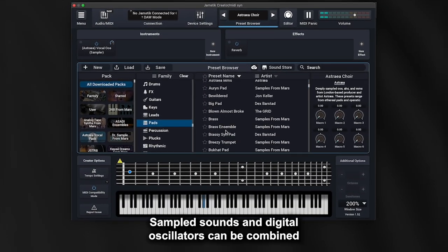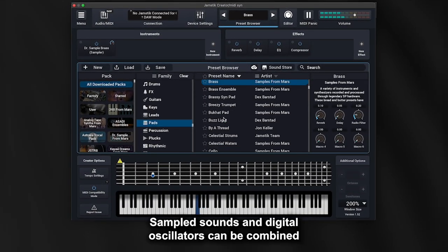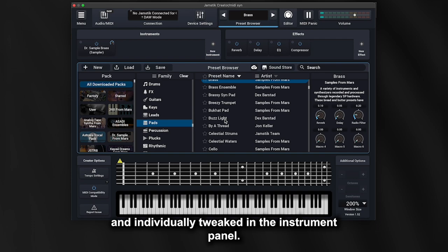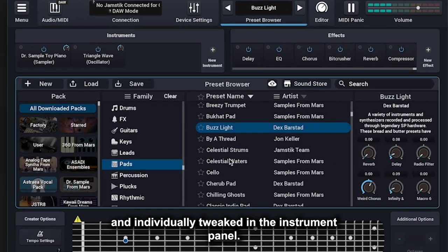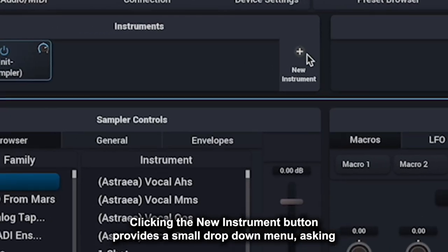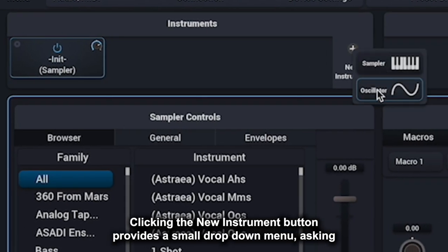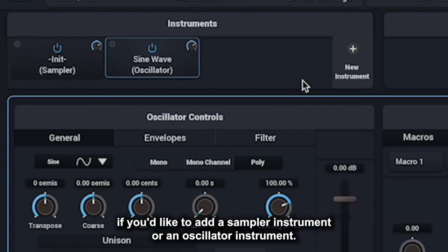Sampled sounds and digital oscillators can be combined and individually tweaked in the instrument panel. Clicking the New Instrument button provides a small drop-down menu asking if you'd like to add a sampler instrument or an oscillator instrument.